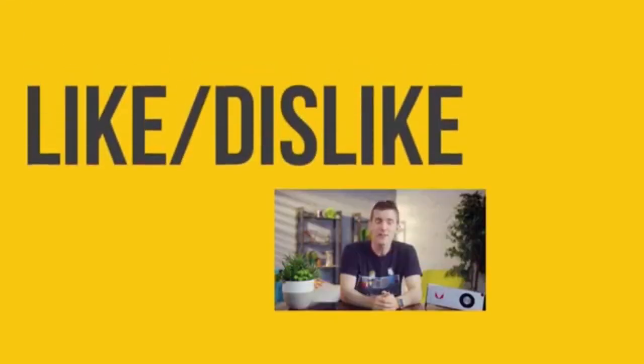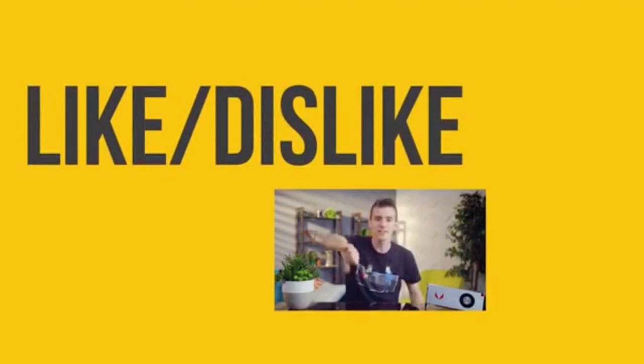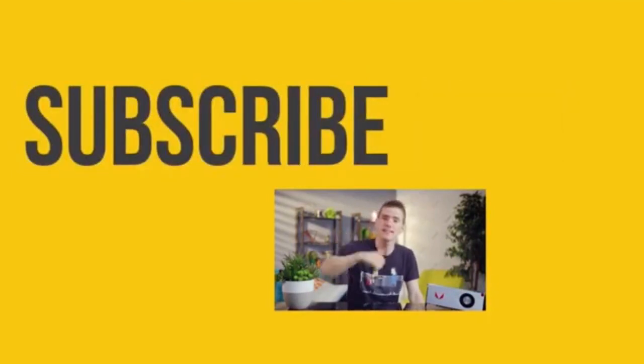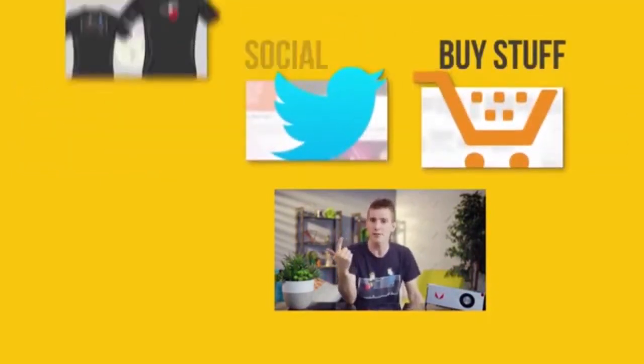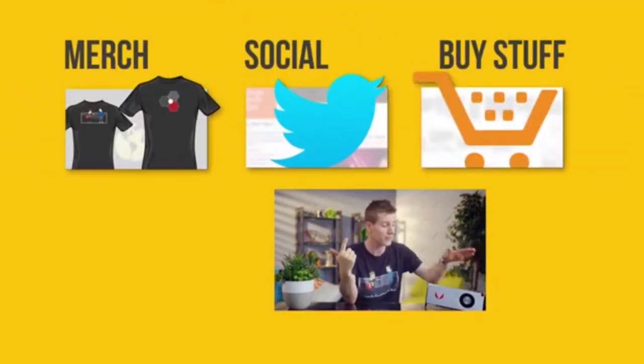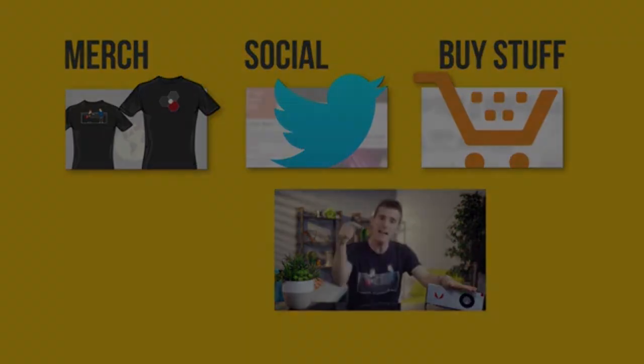So guys, thanks for watching. Remember to like if you liked and dislike if you just liked it. Remember to subscribe and check out the link in the description if you feel like buying the stuff featured on this episode.